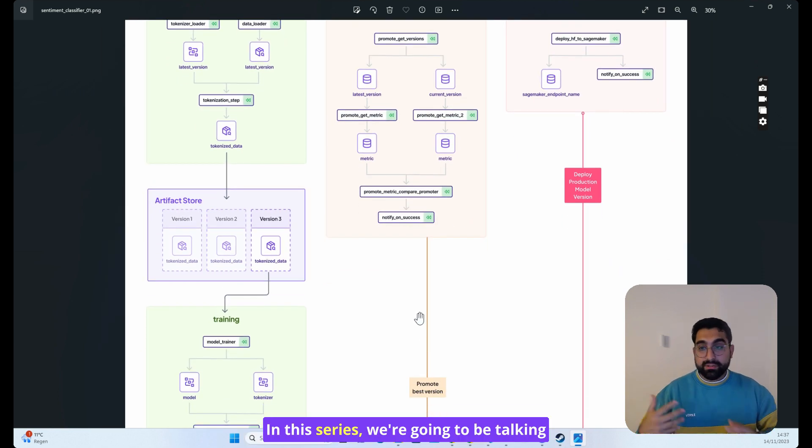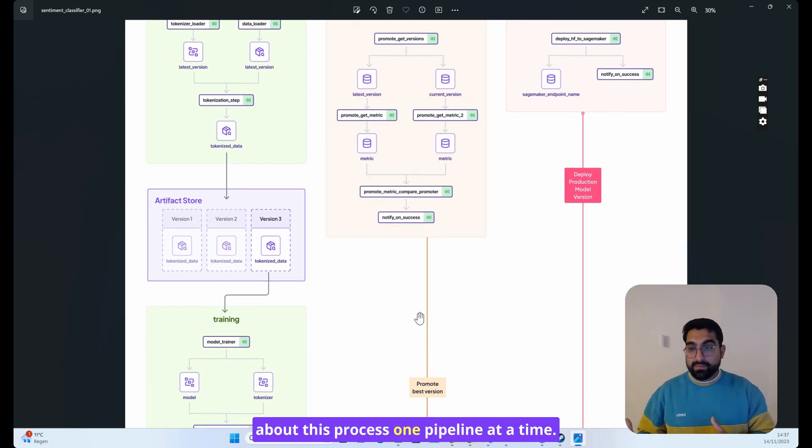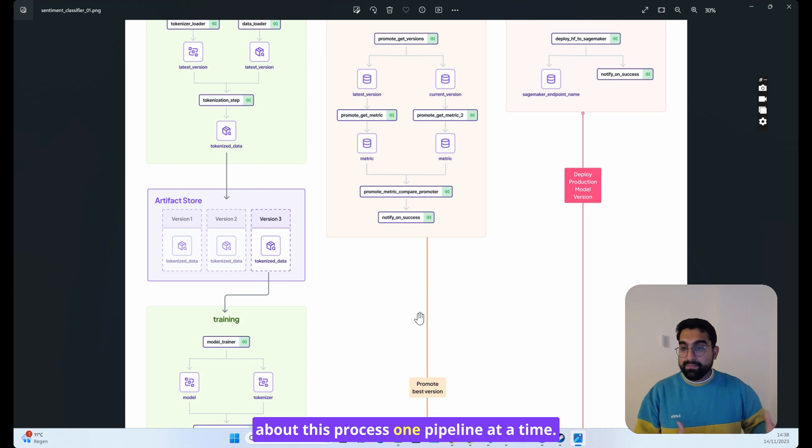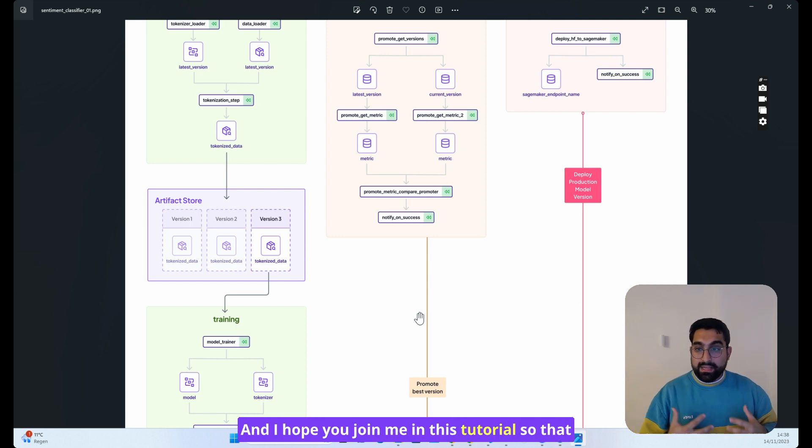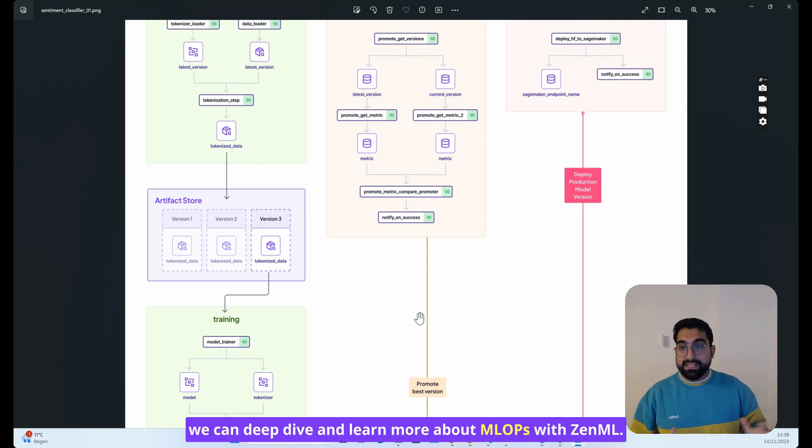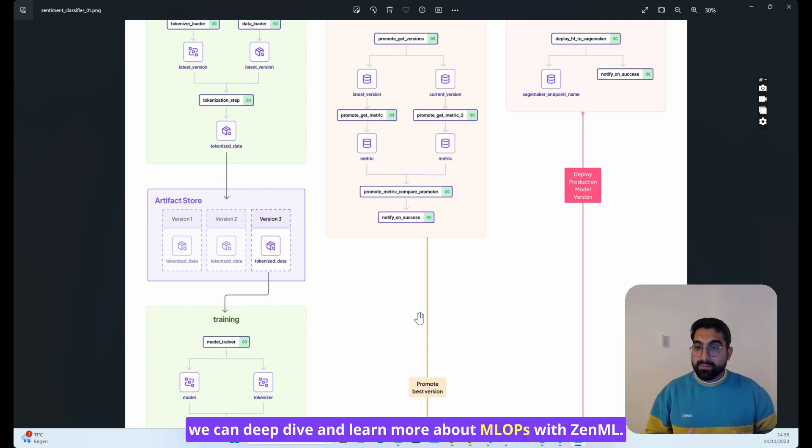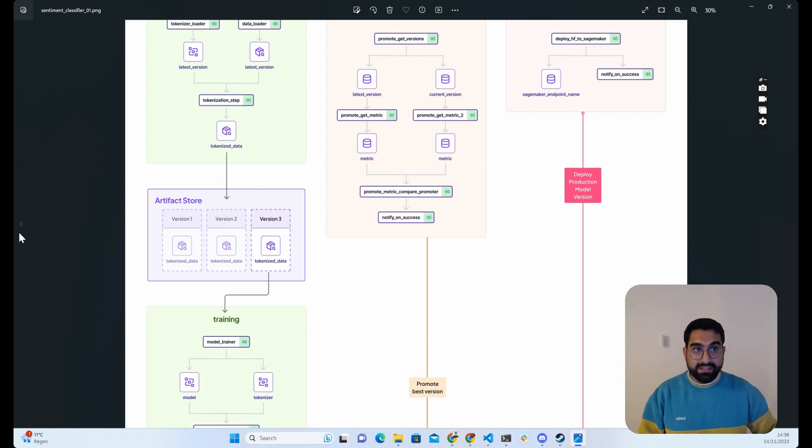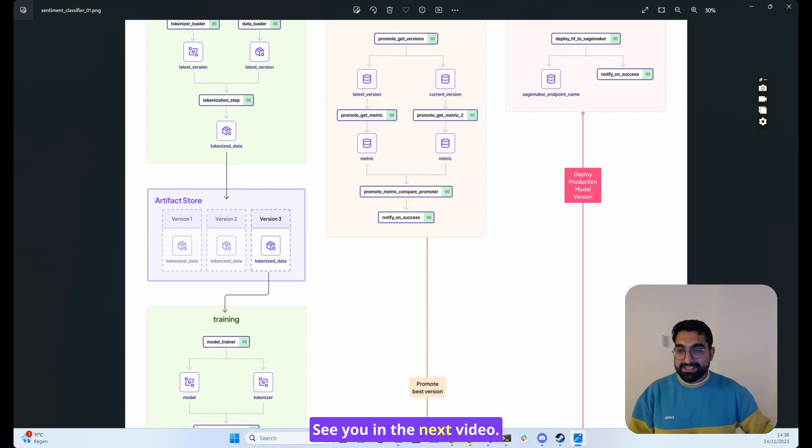In this series, we're going to be talking about this process one pipeline at a time, and I hope you join me in this tutorial so that we can deep dive and learn more about MLOps with ZenML. See you in the next video.